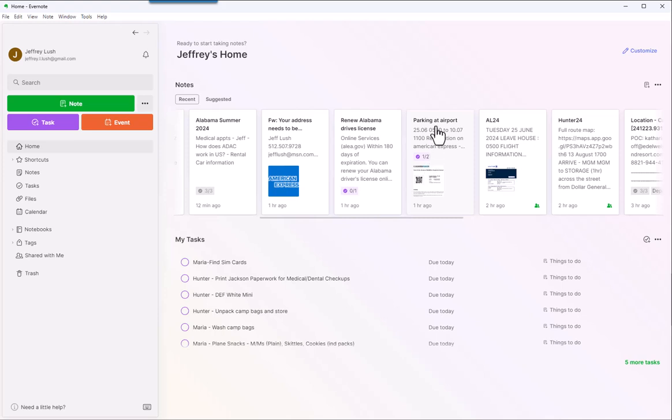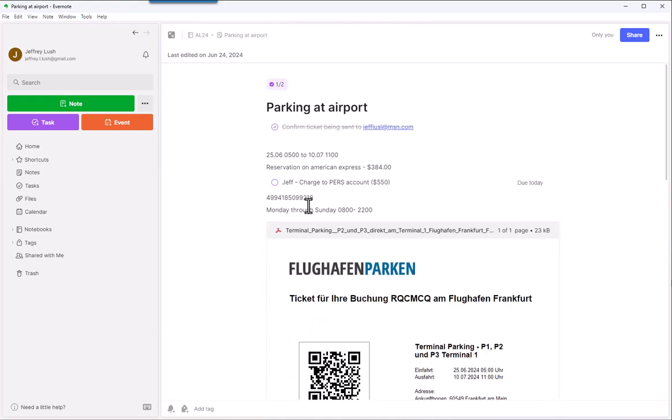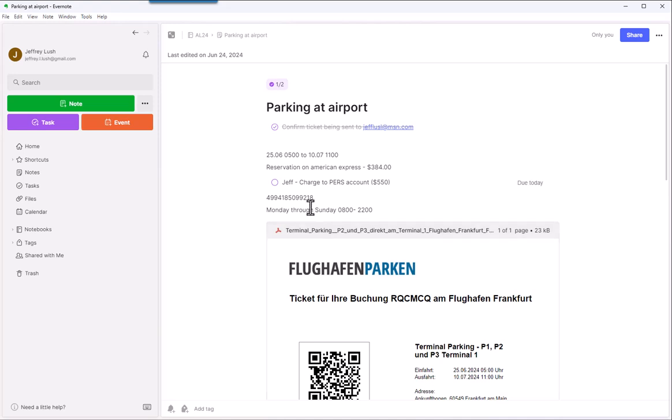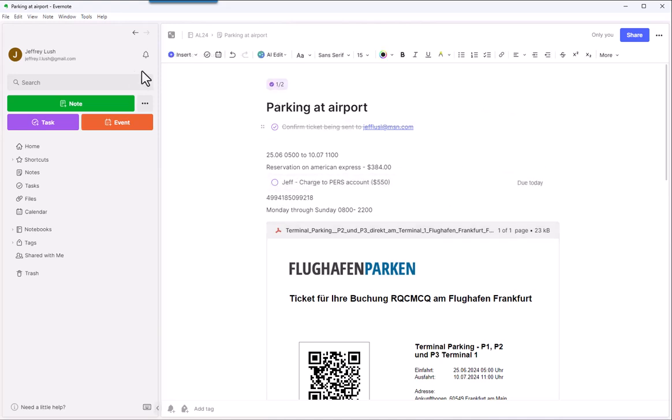So, for example, parking at the airport, one of two are done. Let's go and take a look. Jeff charged for the personal account. So I still need to do that. Once I do that, it's going to show up to us too. Pretty easy.